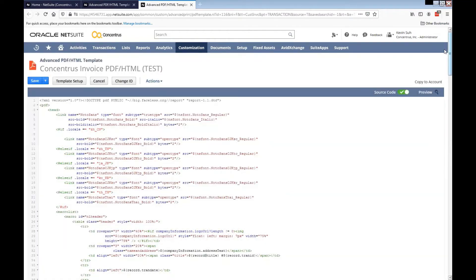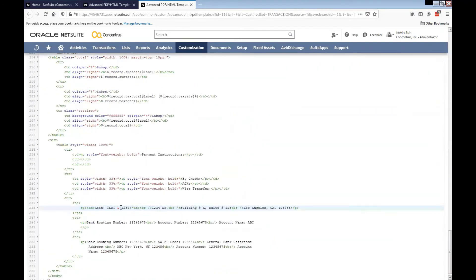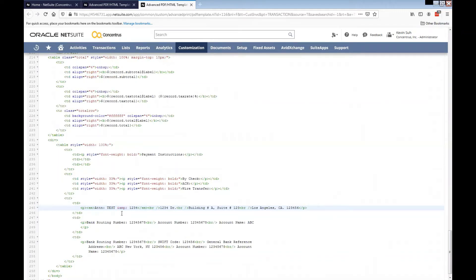To replace that, what we'll need to do is go ahead and type ampersand-a-m-p and then the semicolon.